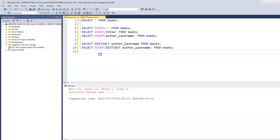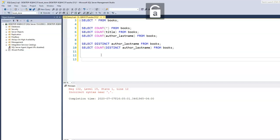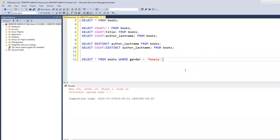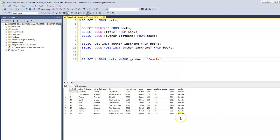What if we want to find out the total number of female authors within our table? We can use SELECT * FROM books with a WHERE clause: WHERE gender = 'female'. This gives us a list of all female authors in the books table.